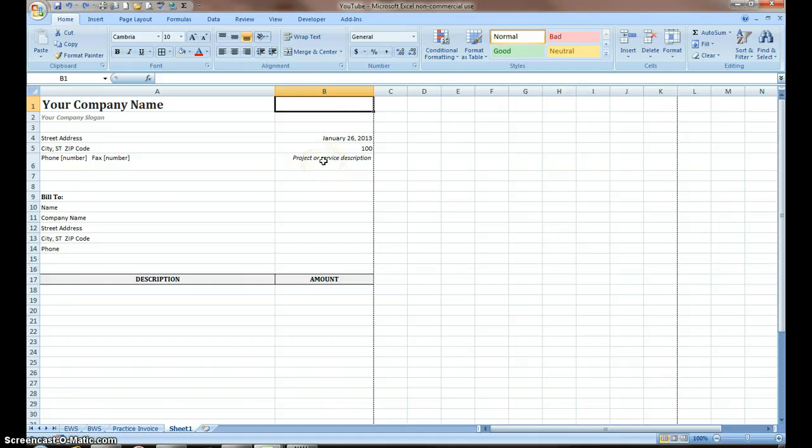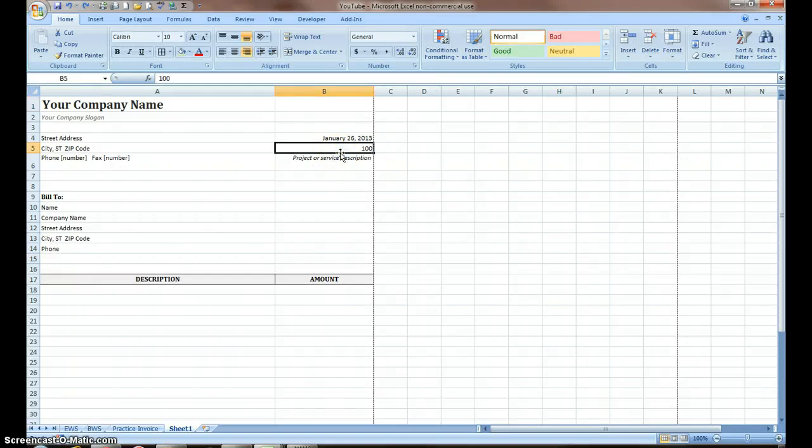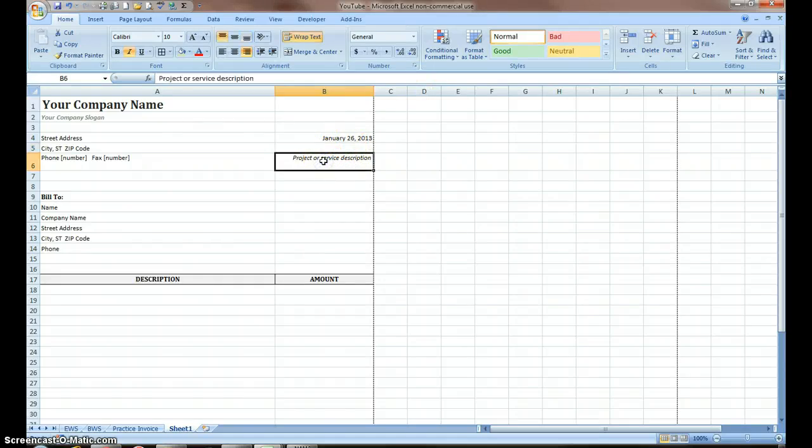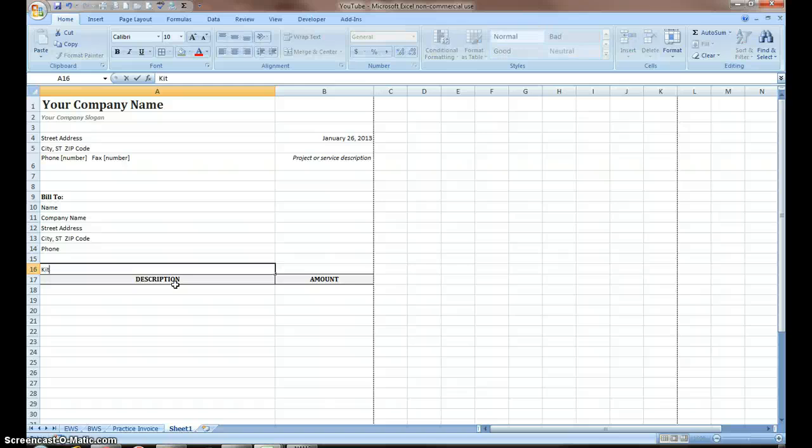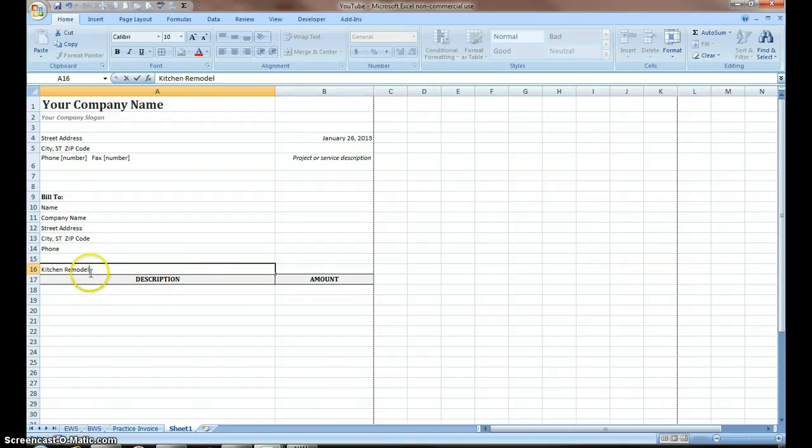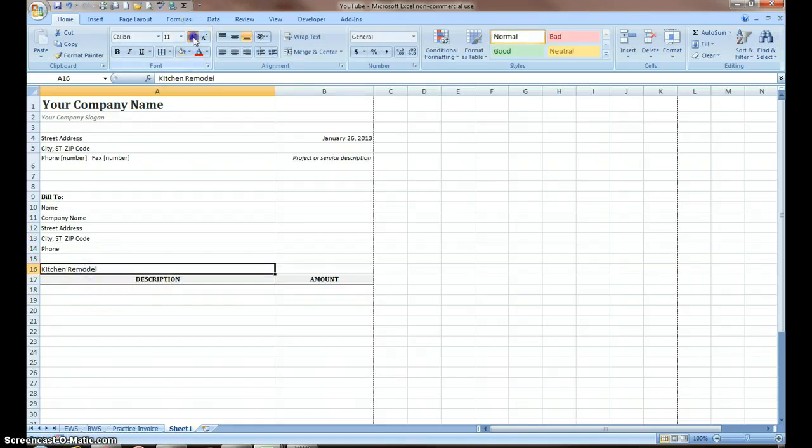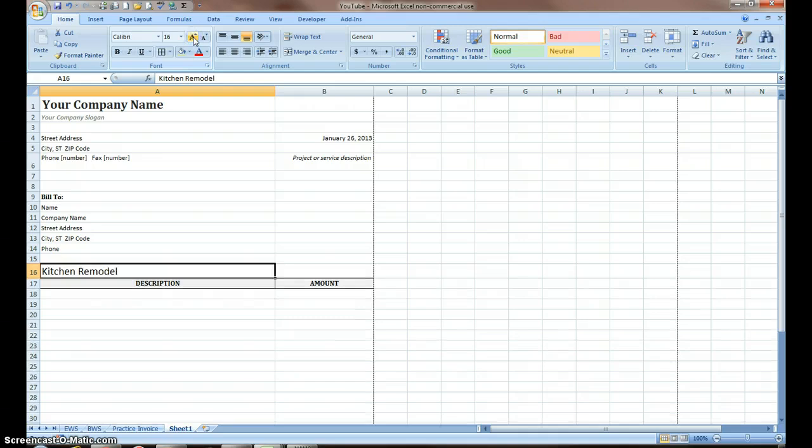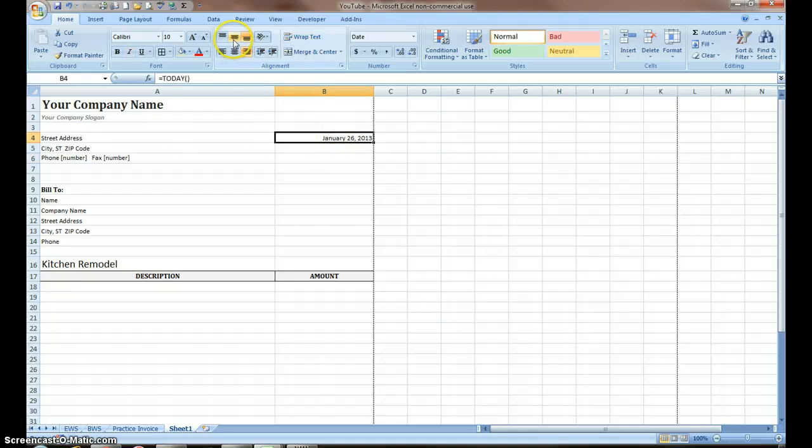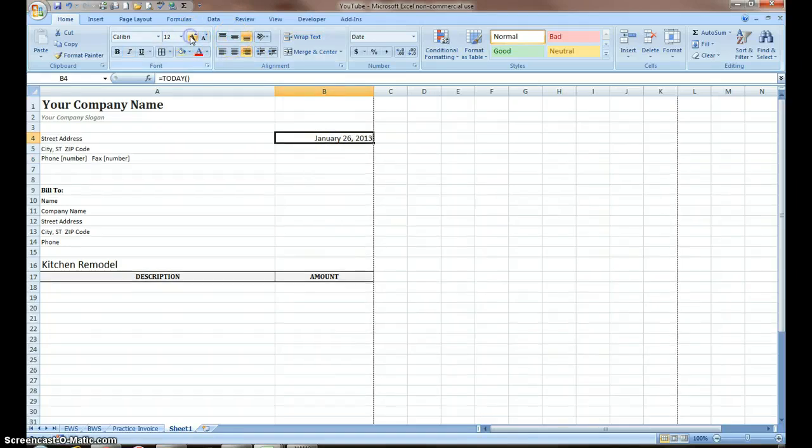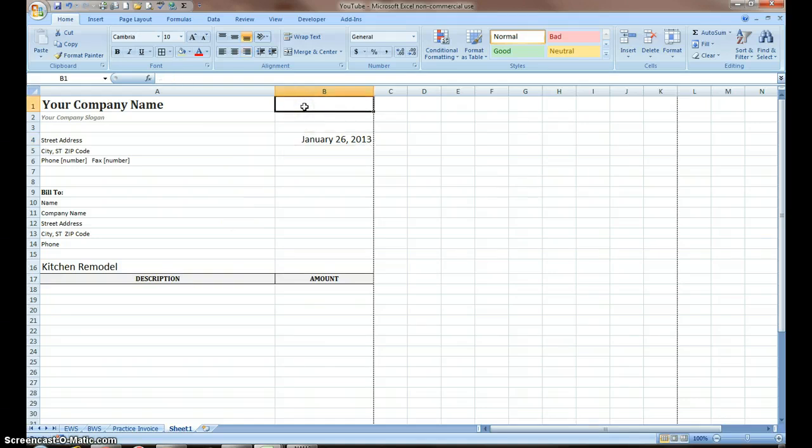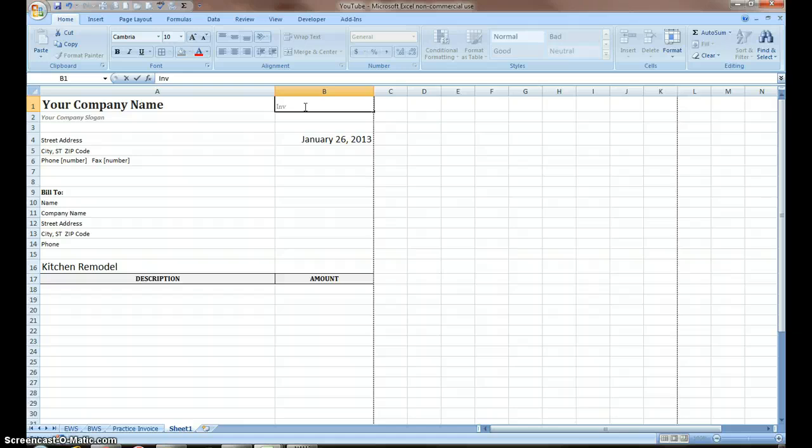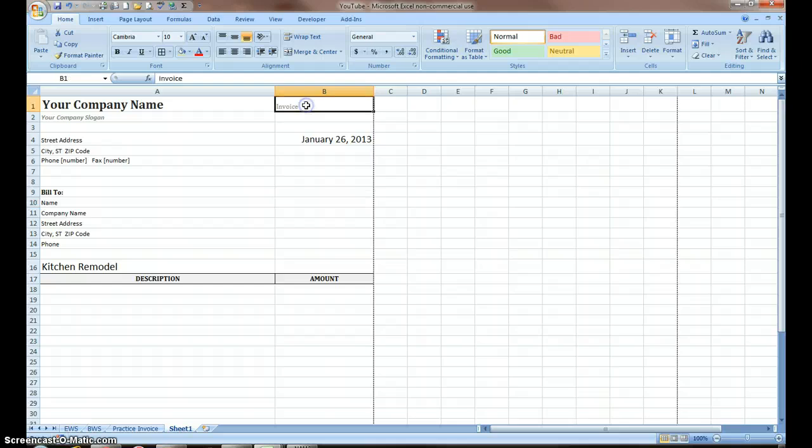I usually don't use this. I usually don't number my invoices. My project or service description, I usually do that down here in larger print. Kitchen remodel. We're going to want the print on that to be slightly larger. I'm going to delete that. Somehow it's supposed to say invoice here. I don't know how we lost that. Invoice. I'm going to make that larger.